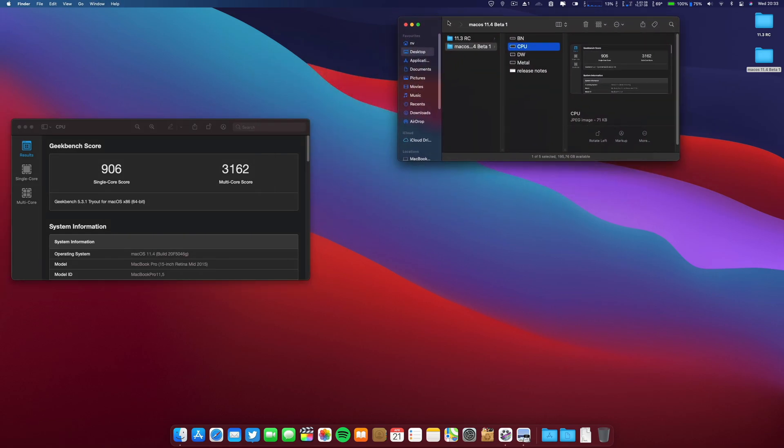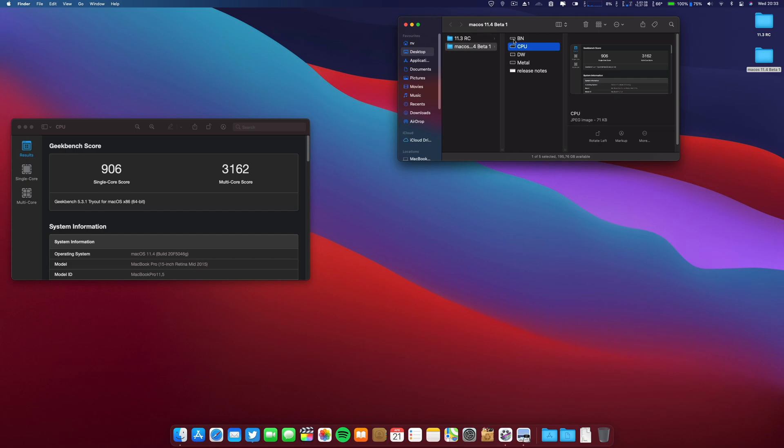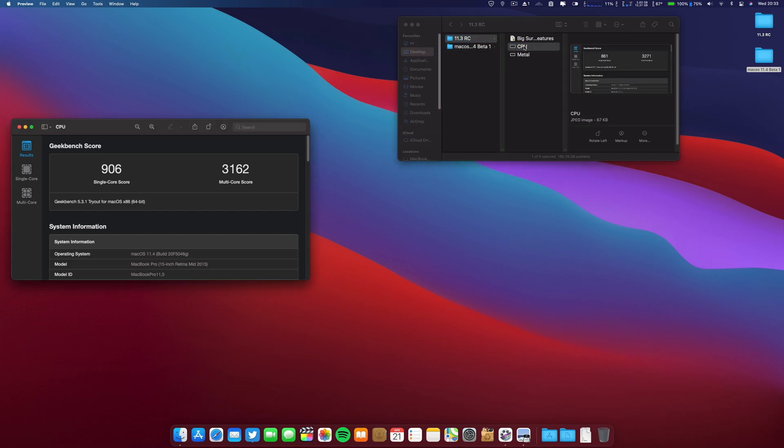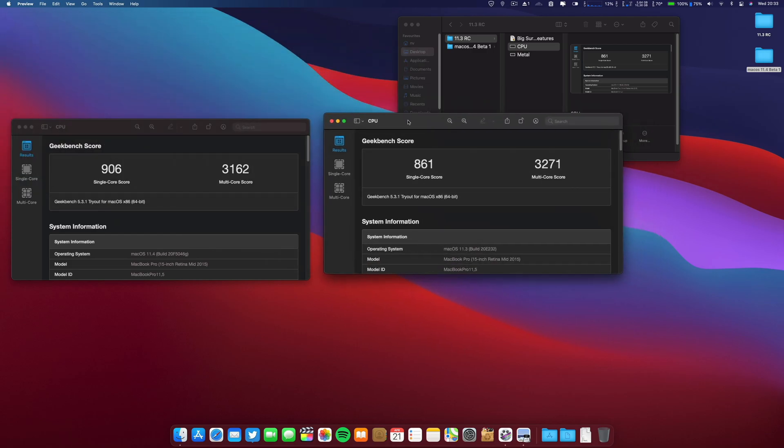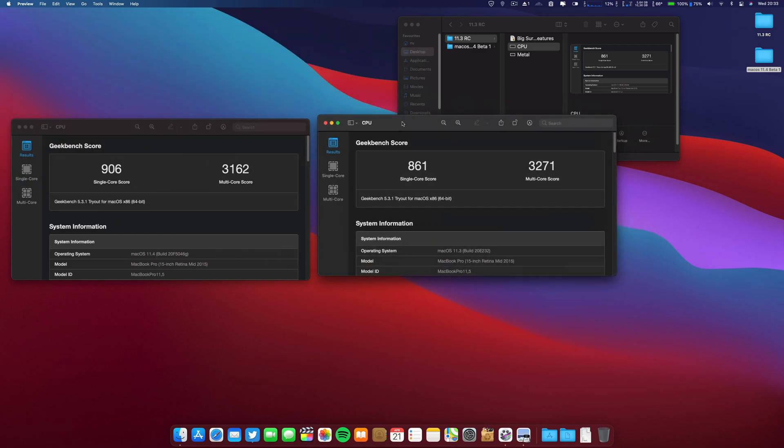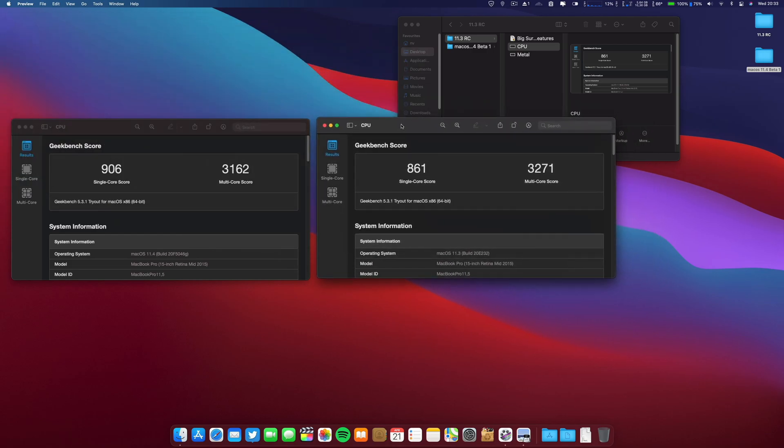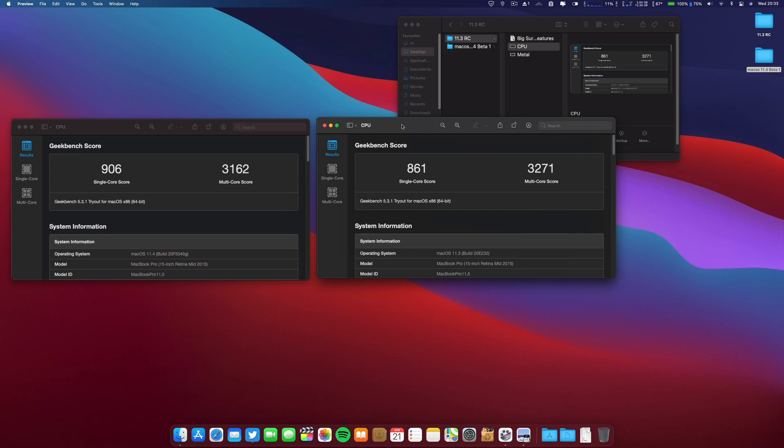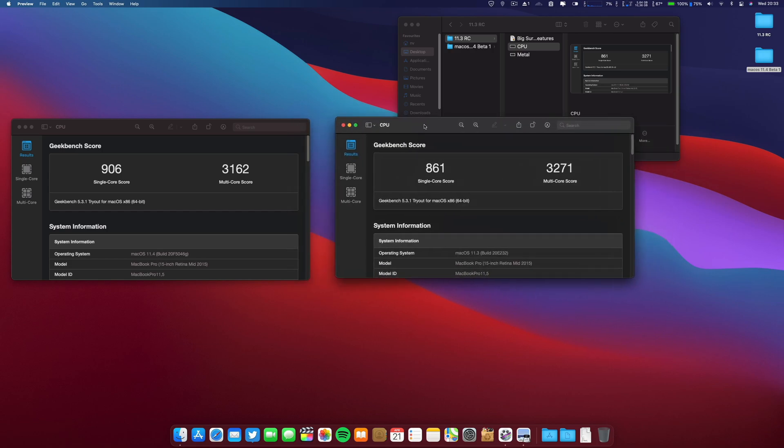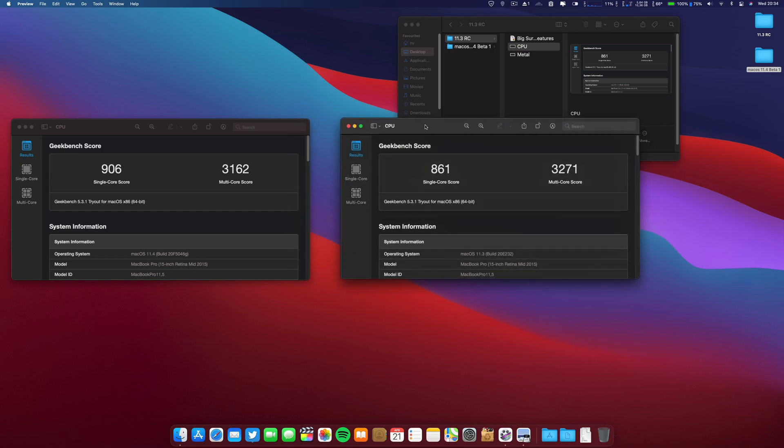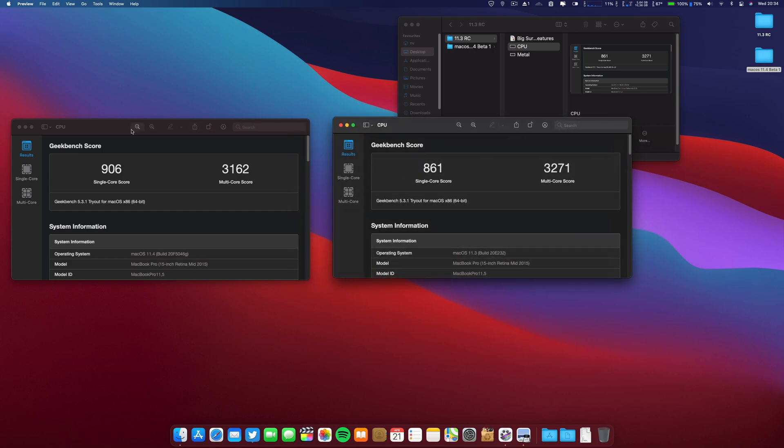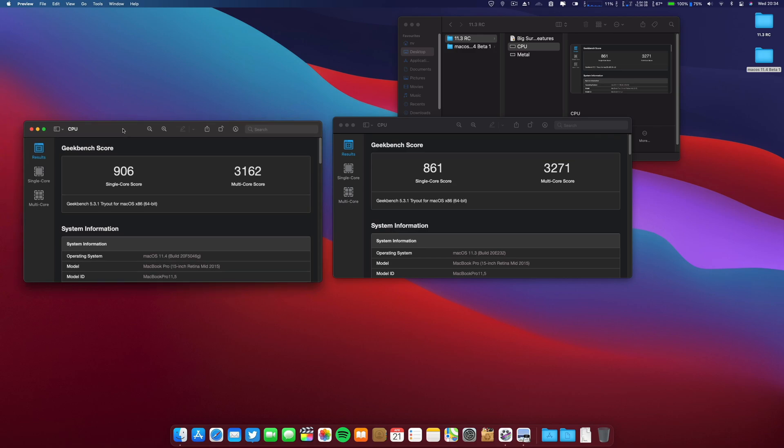Now let's go here to the 11.3 release candidate and these are the results. So 11.3 release candidate and 11.4, as you can see here.